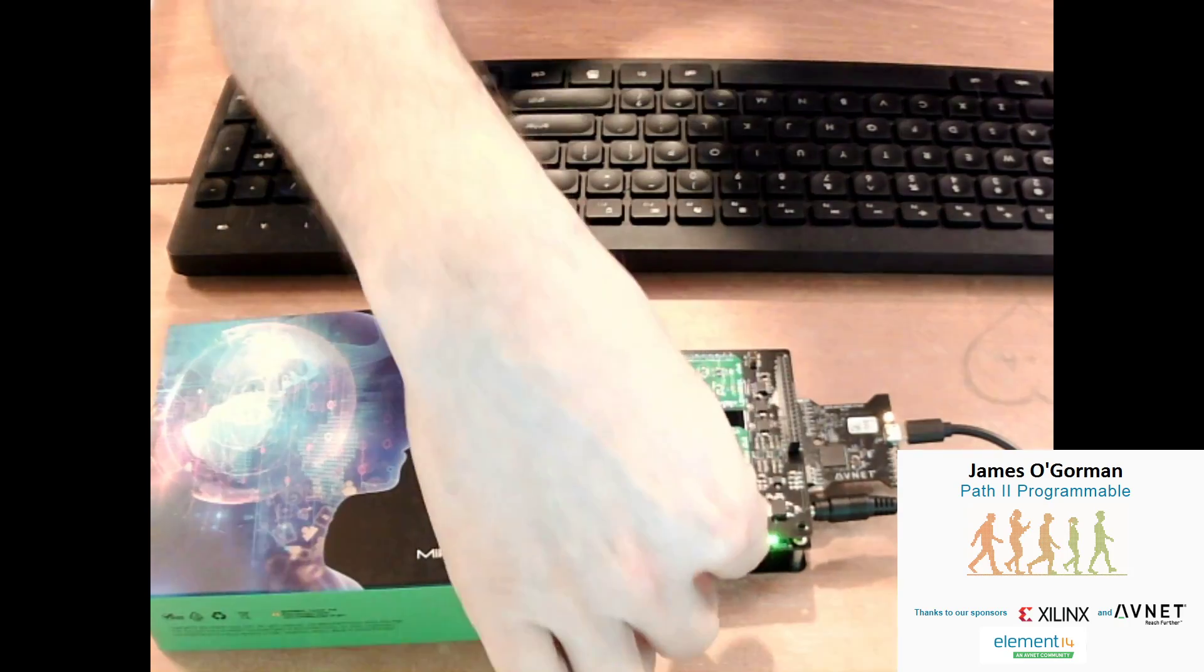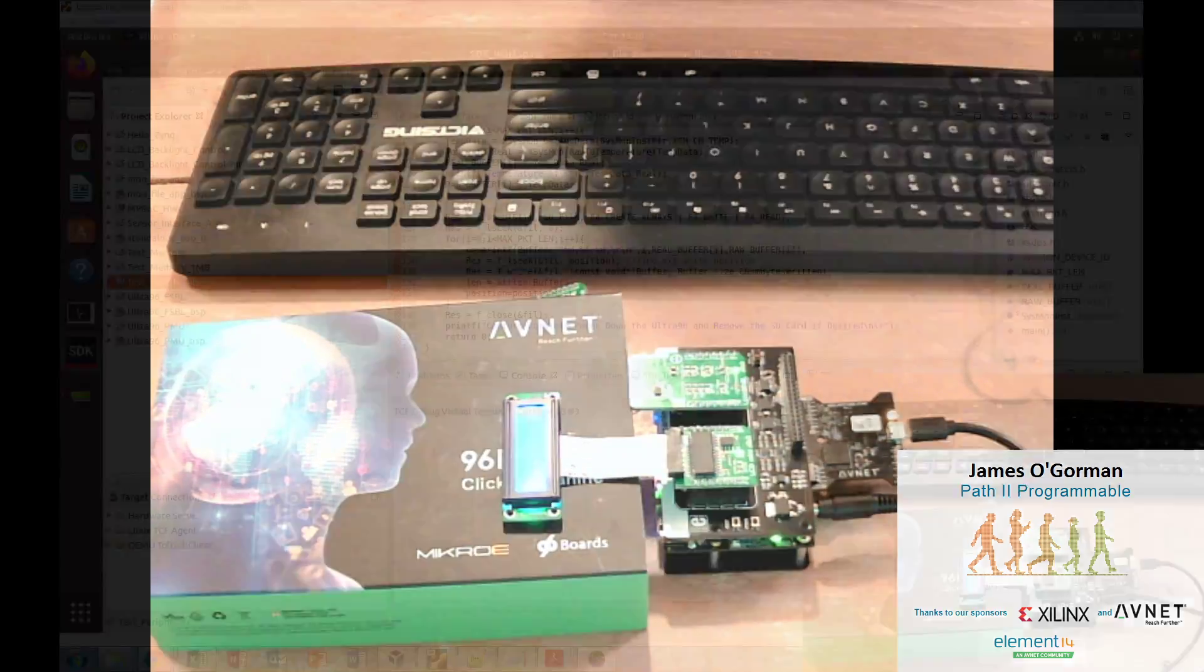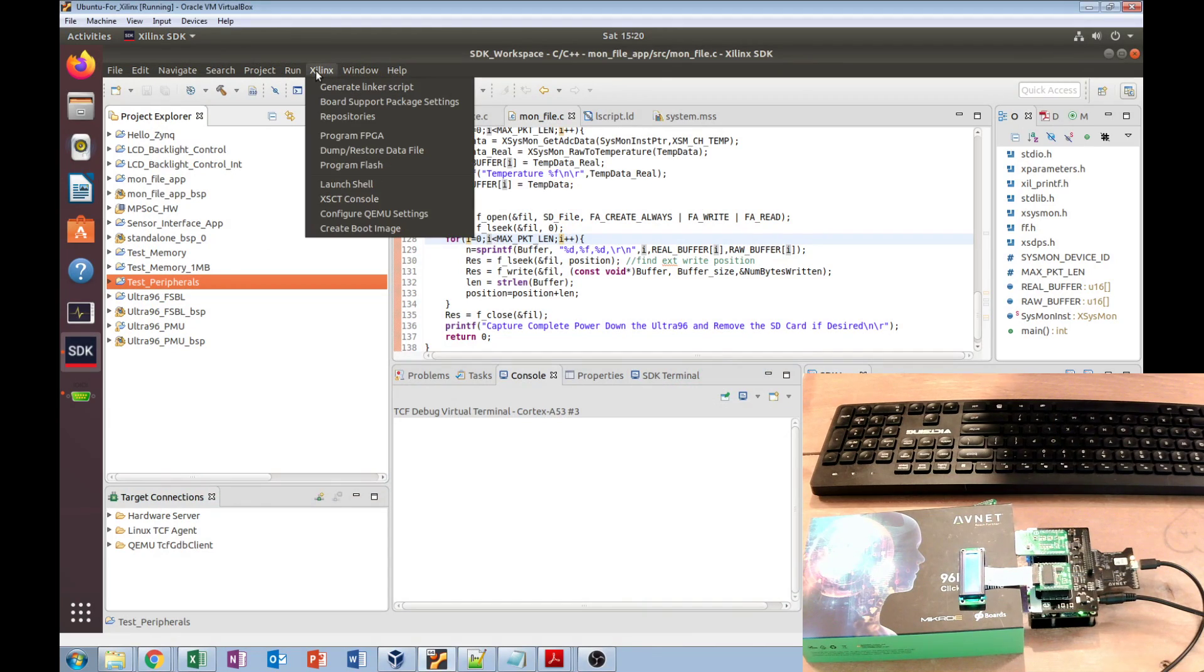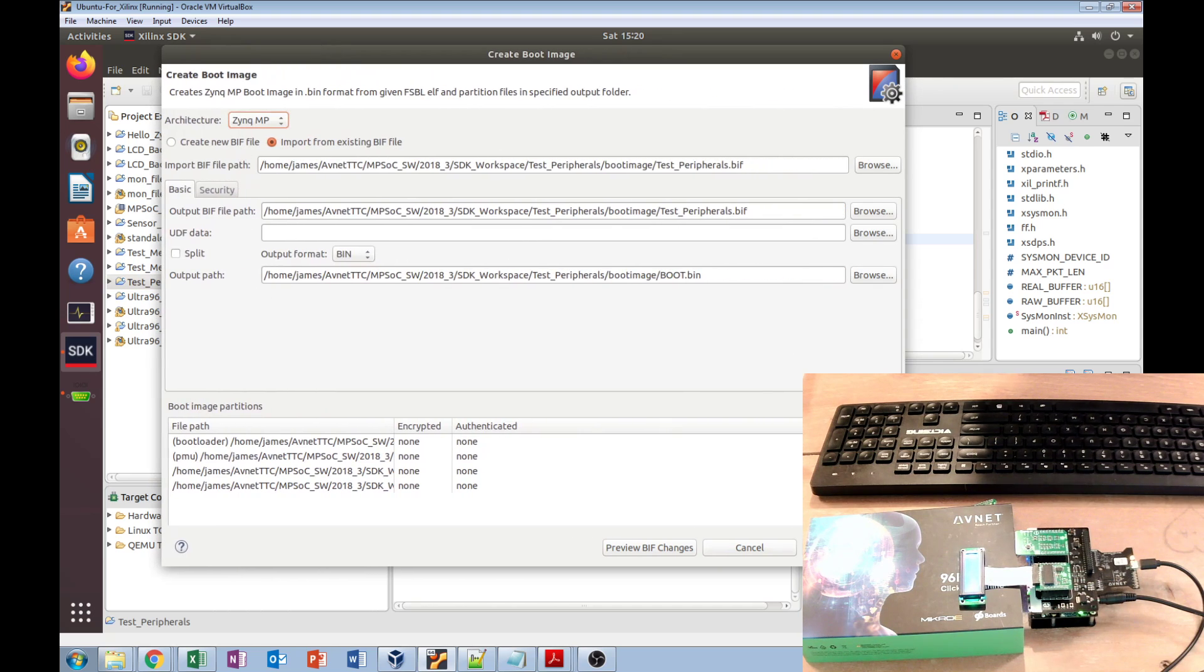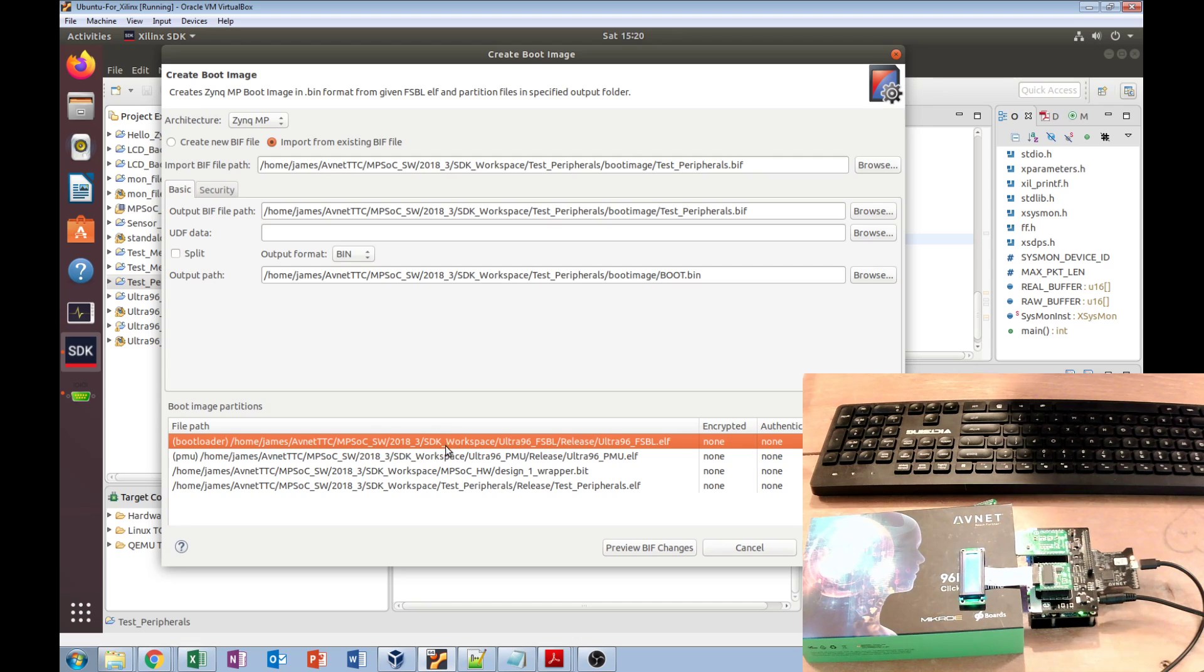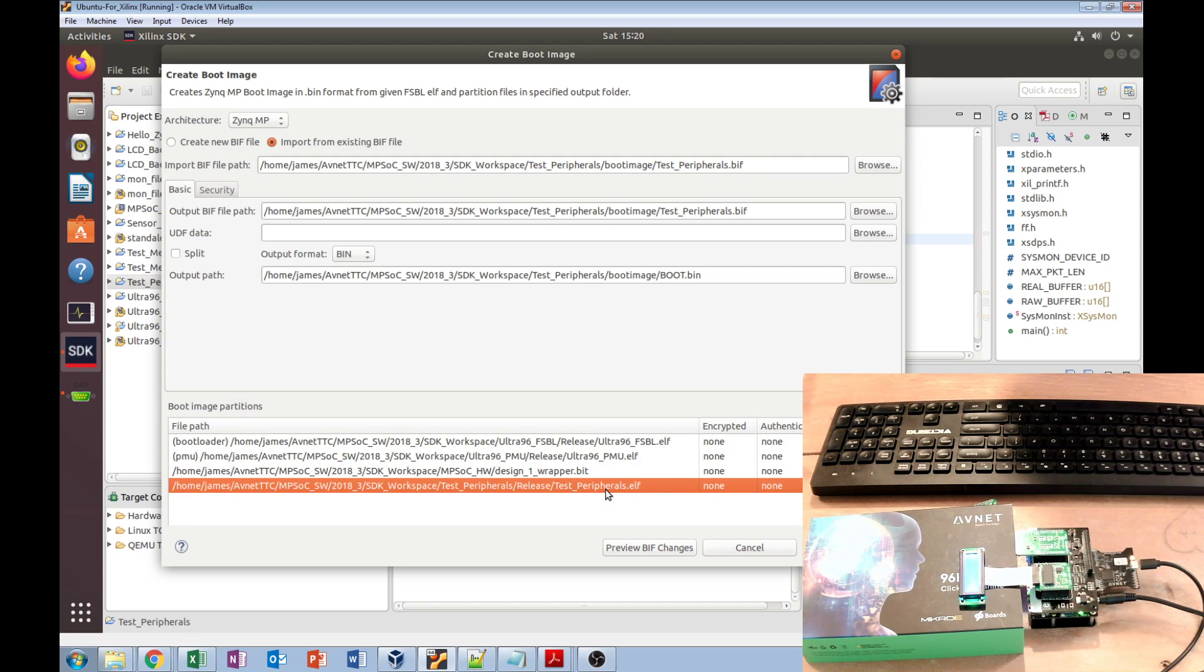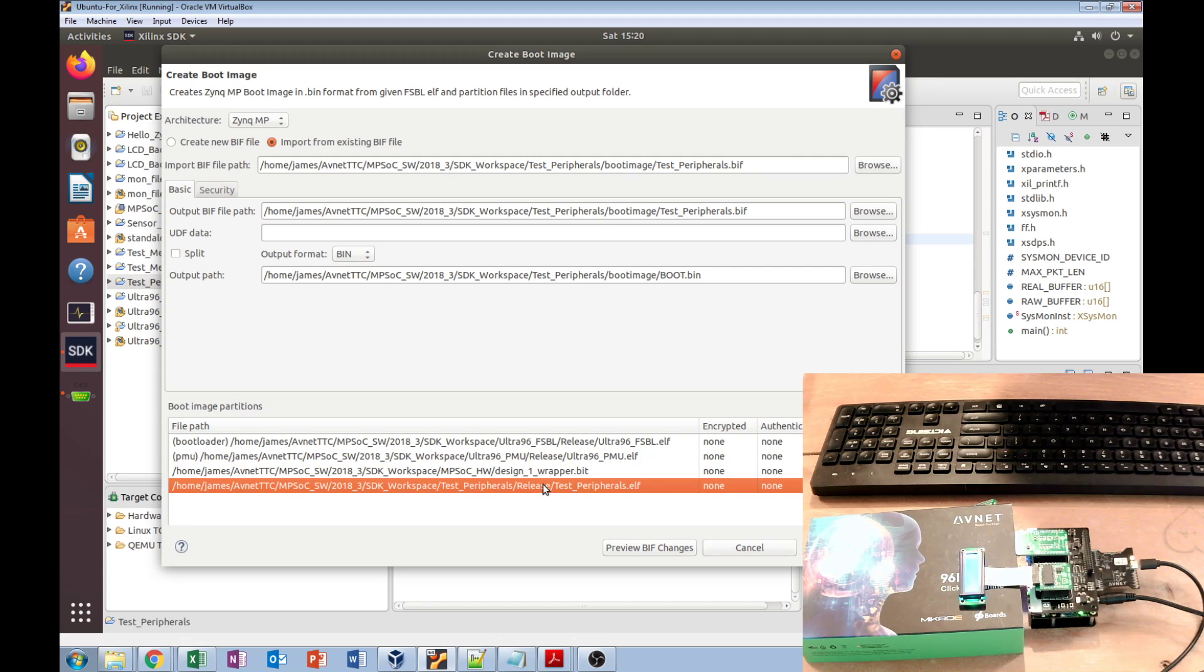Okay, so to test peripherals, we want to create our boot image. We come in here and hit create boot image. I've already done this, so it already comes in populated, but we did have to make a new one and manually select our PMU. The first stage bootloader comes in already; that has to be at the top of this list because the order matters for the boot image. It has to go in order through all of these to get to our app itself. So the first stage bootloader, the PMU gets added, then we've got our hardware wrapper and the app itself.